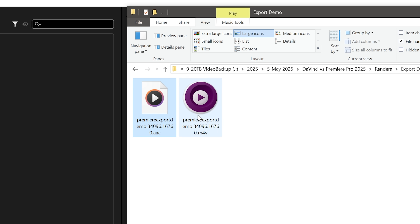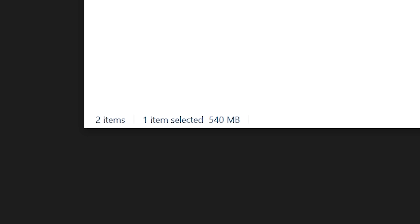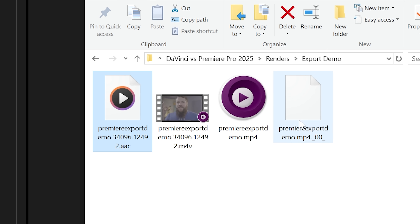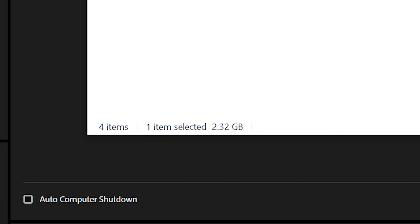Then Premiere creates a second video file and copies the video from the temporary file to the final exported file after the rendering process completes. If you've ever copied a video file from one spot on your hard drive to another, you'll know this can sometimes take a while because your computer is essentially duplicating the file, which takes a lot longer than just moving it.